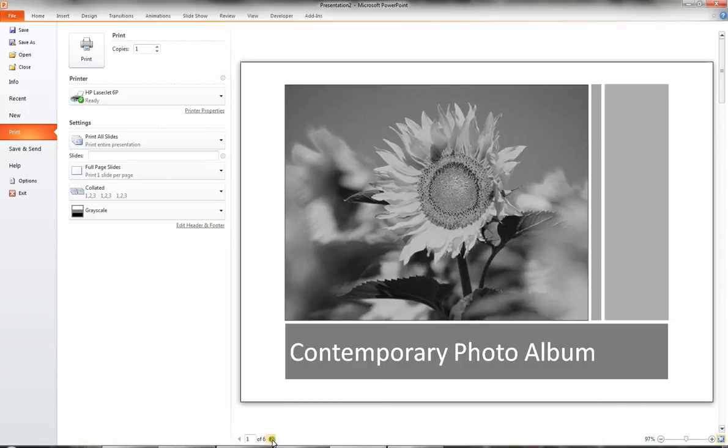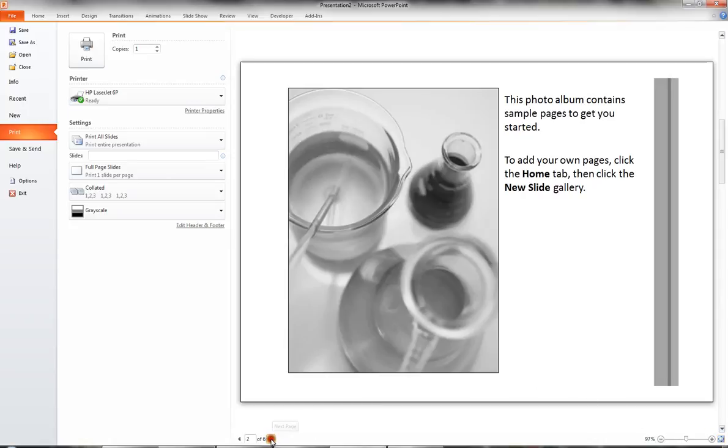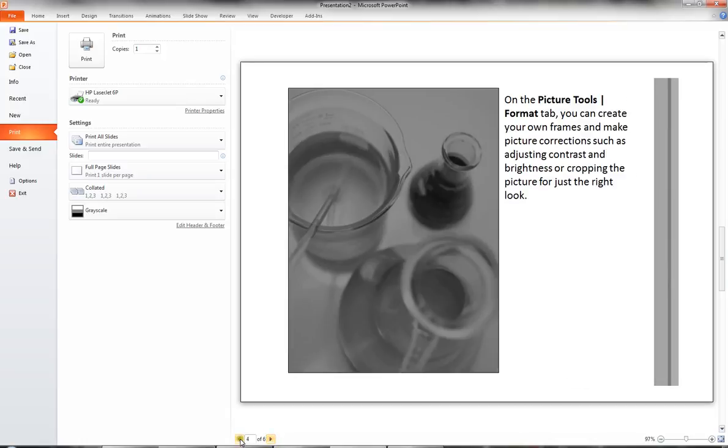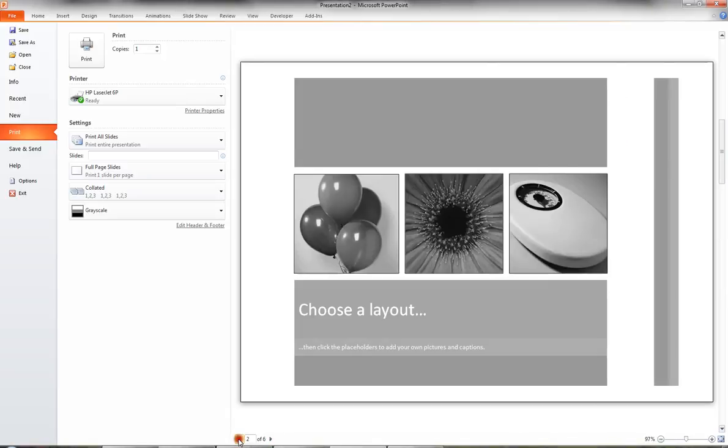You also have a triangle which allows you to move to the next page and back again.